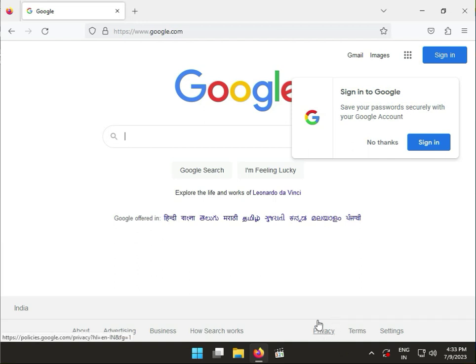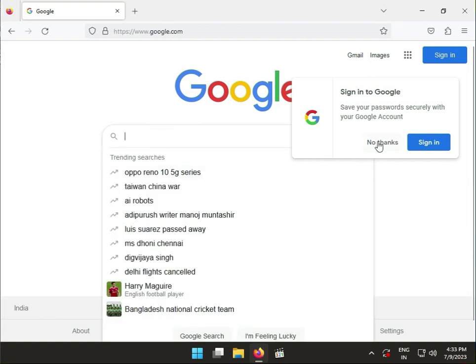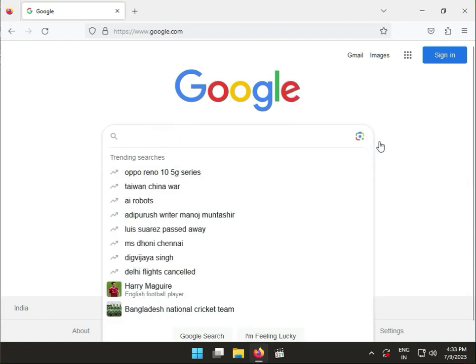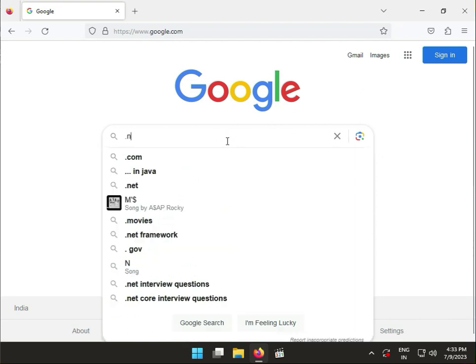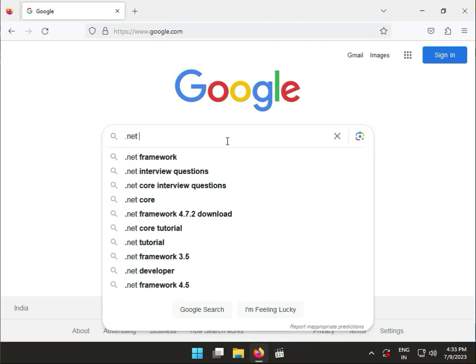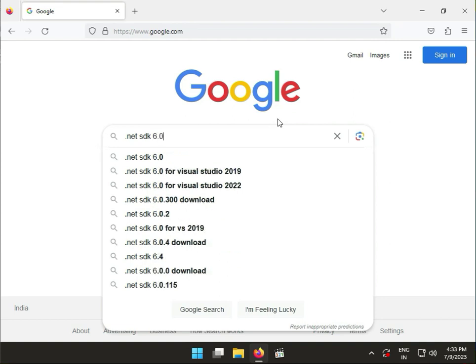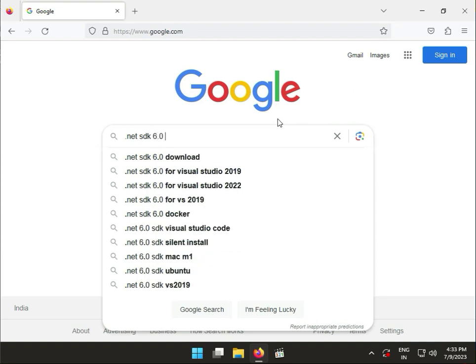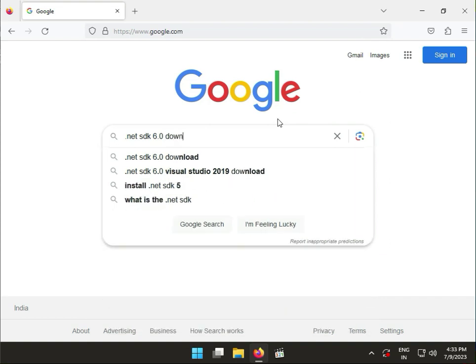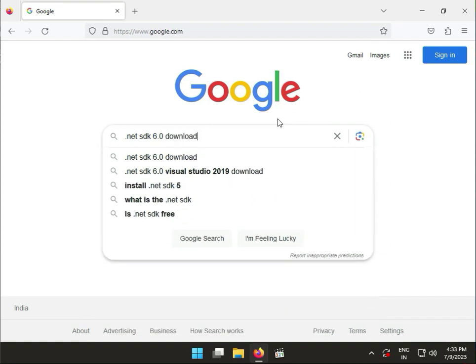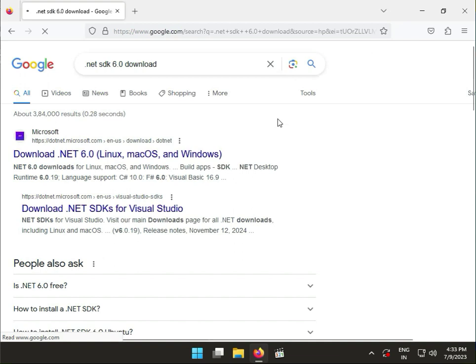Hi guys, welcome to IT Network. In this video, I'll show you how to download .NET 6 SDK for Windows 10 and 11. First, type '.NET SDK 6.0 download' in your search, press enter, and open the first link.